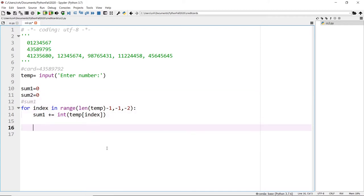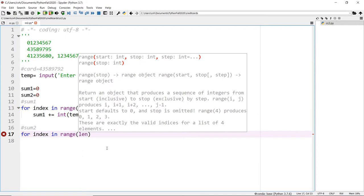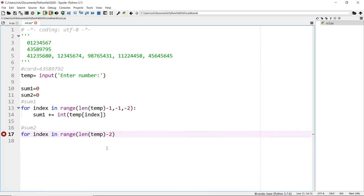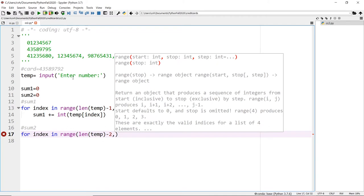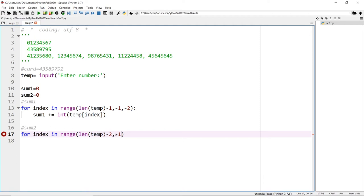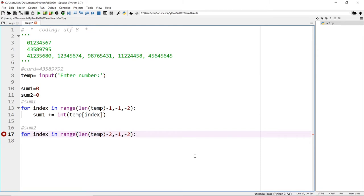The second part is sum two. It will be kind of similar: for index in range from length of temp. This time I'm going to do minus two because I'm starting from the second digit. Then again down to minus one because we want to include zero, since this is exclusive. The step would be also minus two going in the negative direction.